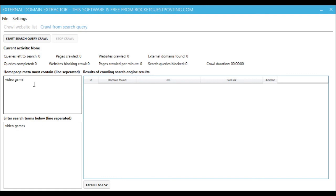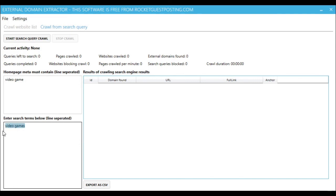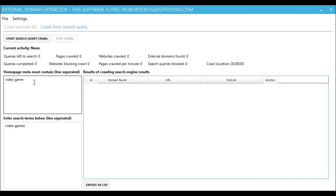So I put video game in, so for every result that comes back from Bing or Google when we search video games, we check the home page to see if it contains video game, so we know it's niche-relevant.